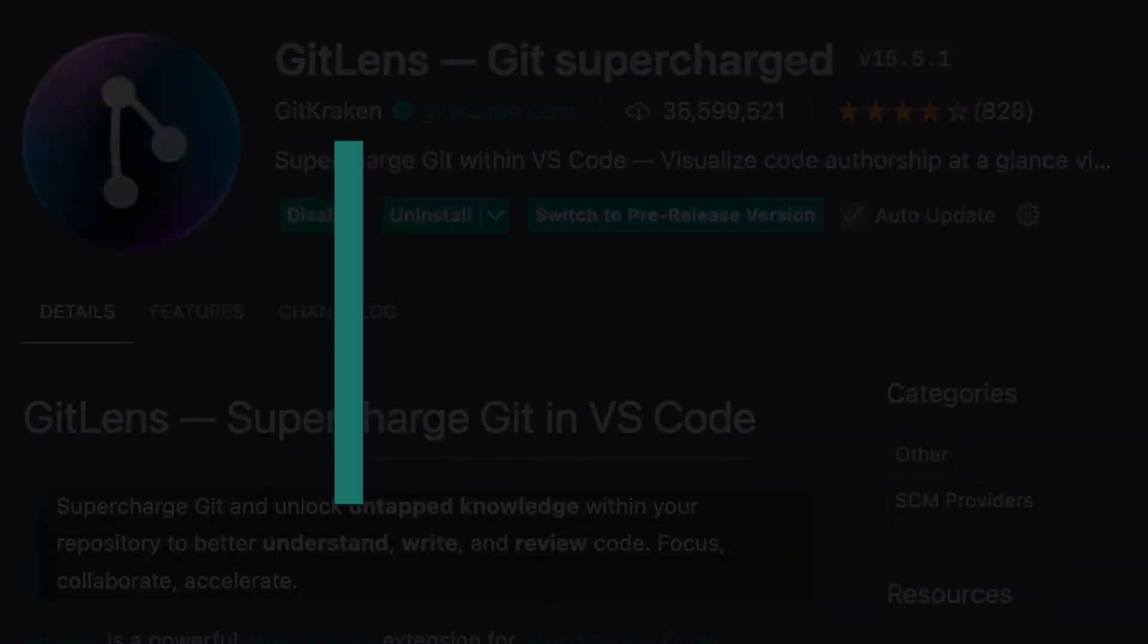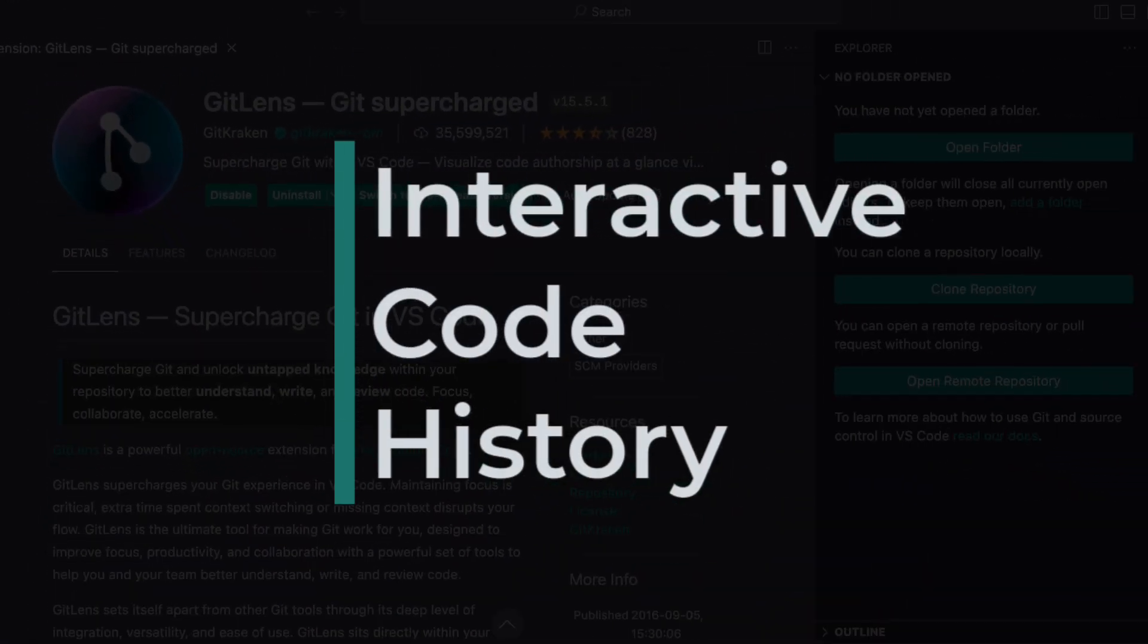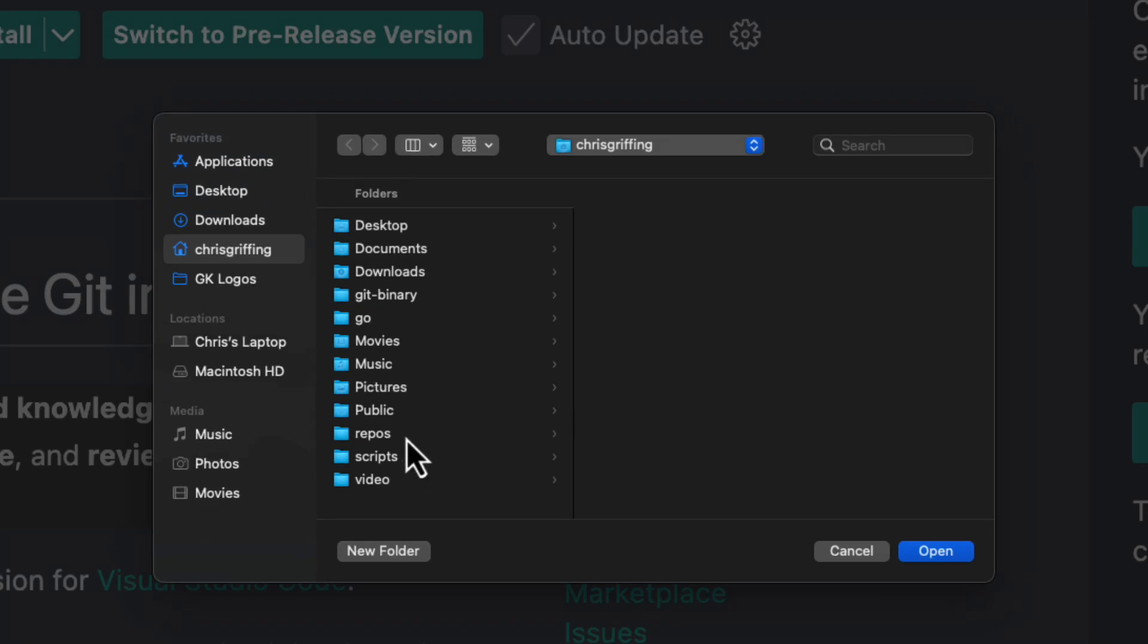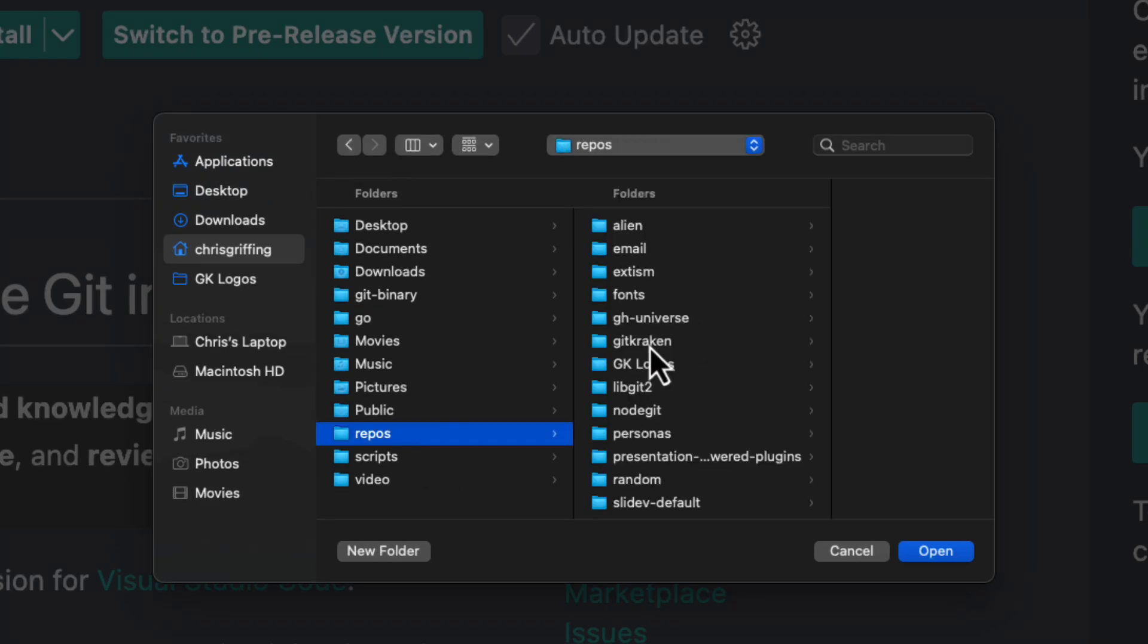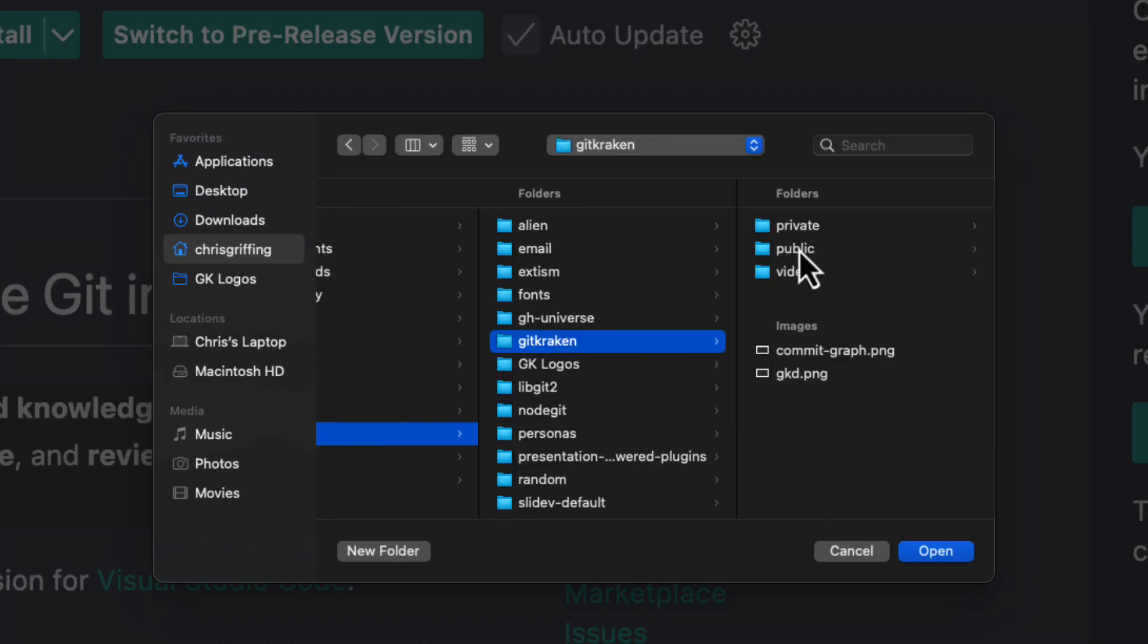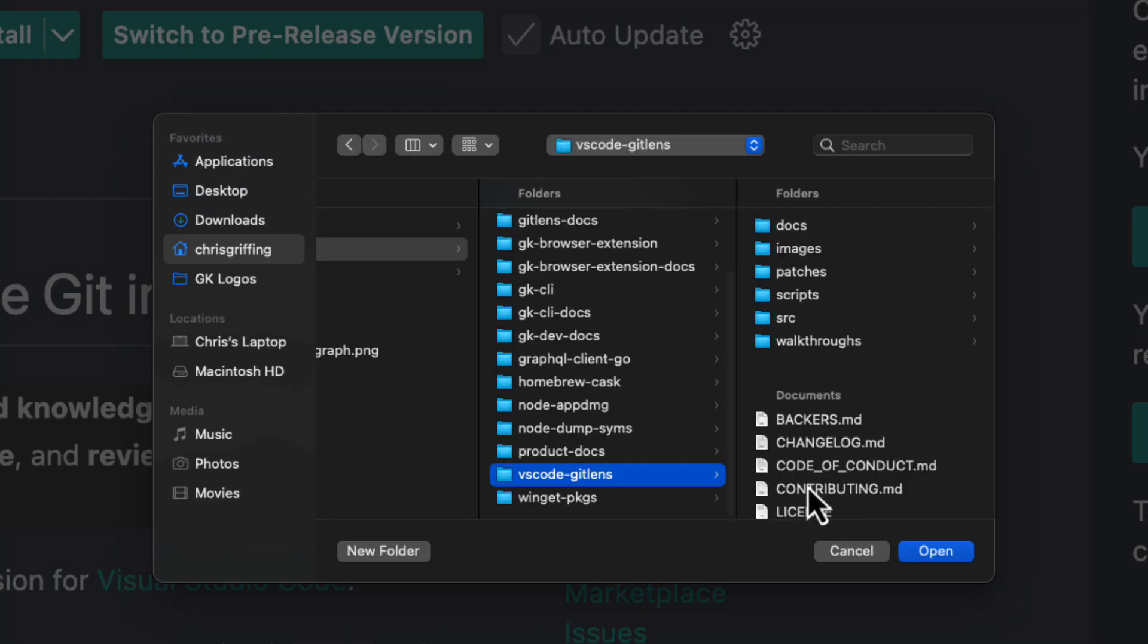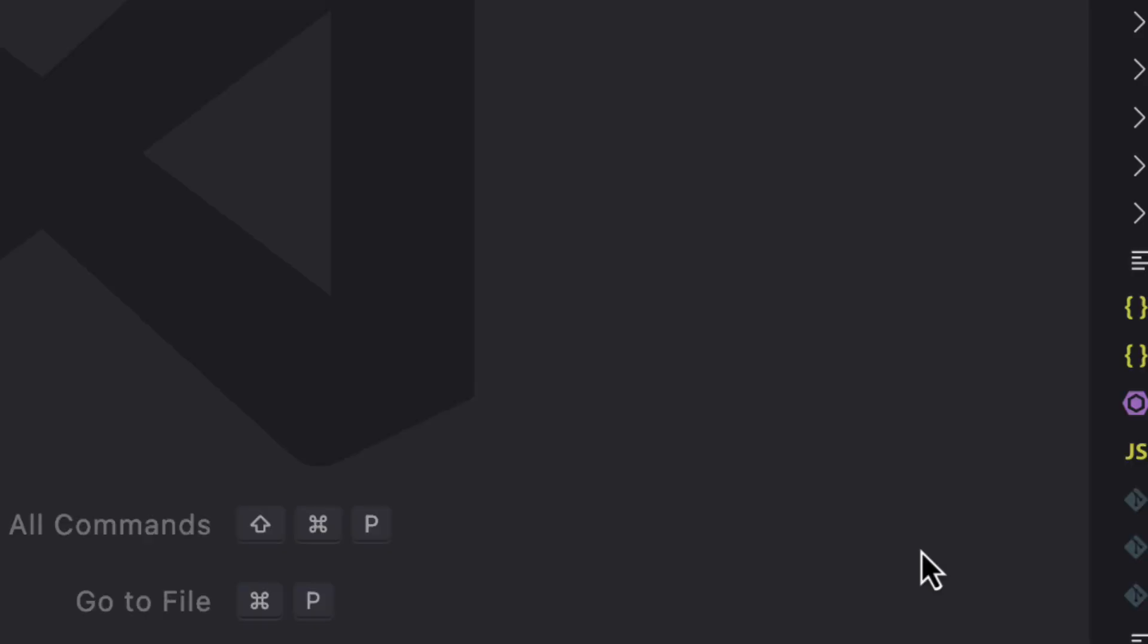GitLens has a lot to offer when it comes to visualizing a file's Git history. Rather than just talk about the features, let's walk through a mock task process. We'll use the GitLens repo itself as an example.